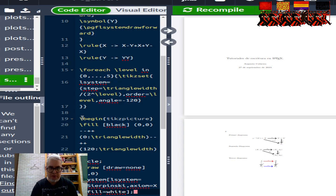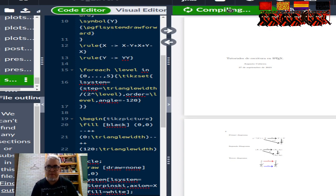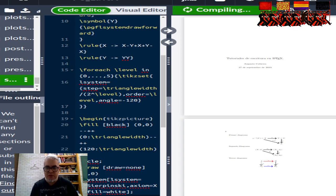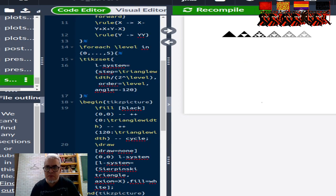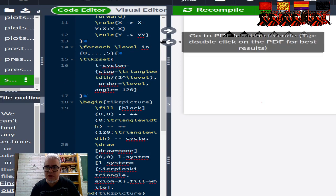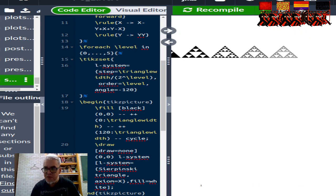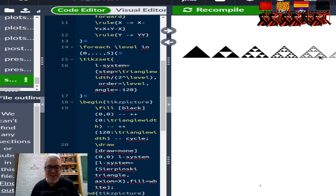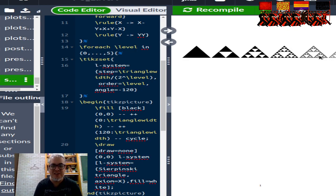A ver, vamos a ver si sale. Vamos a compilar. Y si todo sale bien podríamos ver ya nuestros triángulos de Sierpinski. Y ahí está. Ahí tenemos nuestros triángulos de Sierpinski. Tenemos el primero y luego cinco iteradas. Y ahí está.